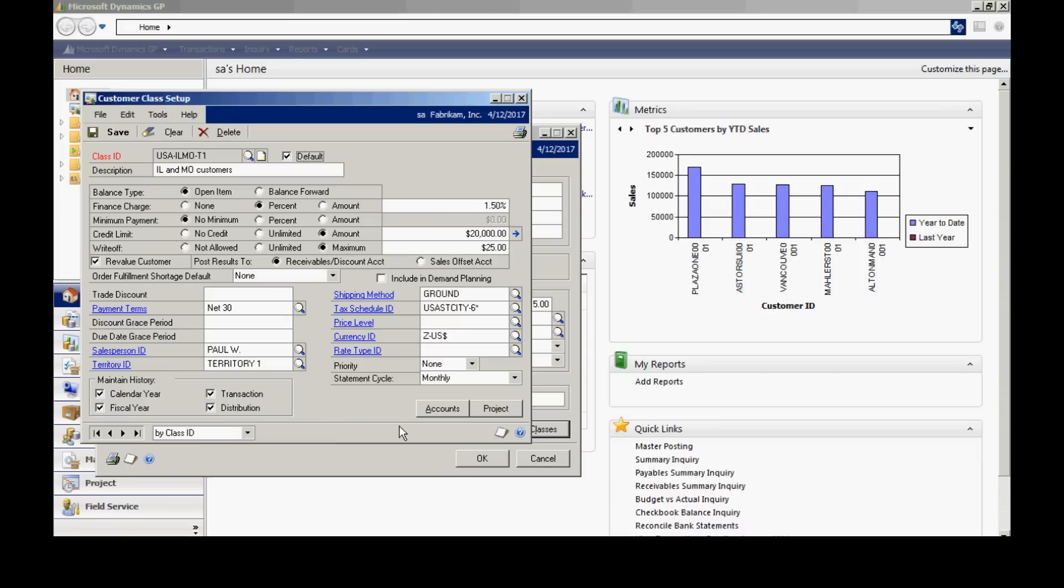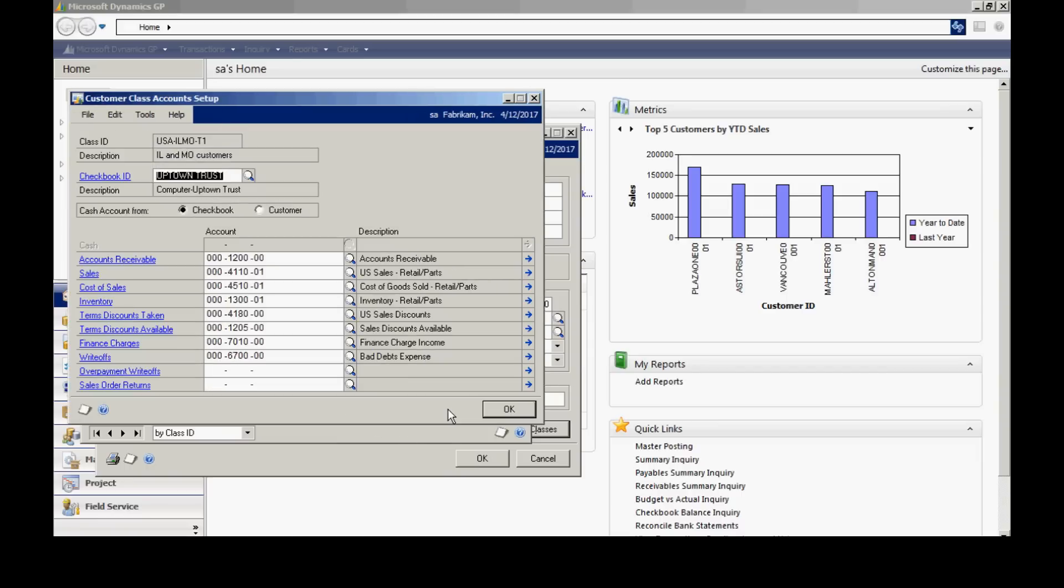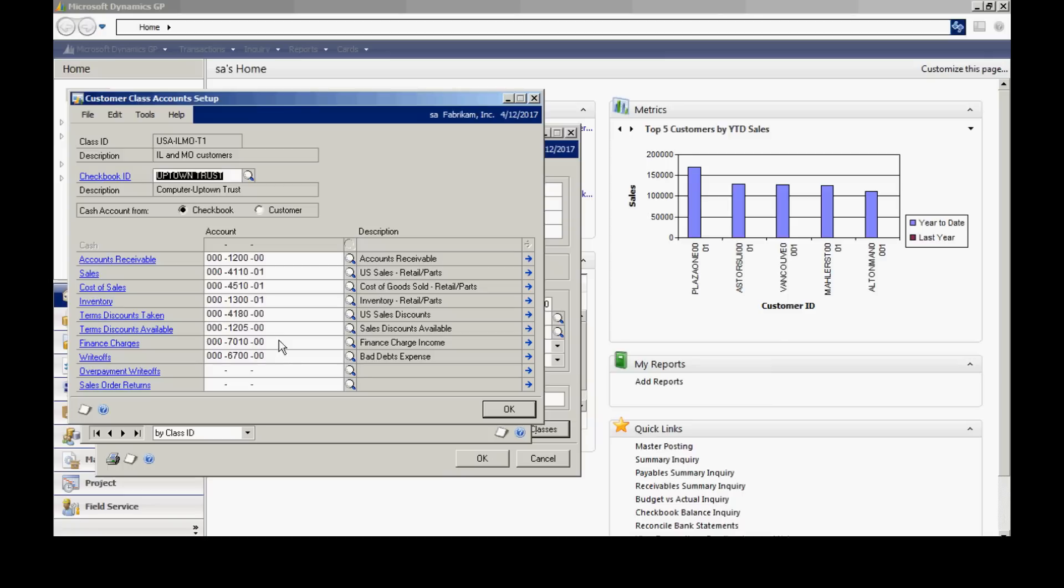Now, let's take a look at the Accounts button. What you want to do here is make sure that all these transaction types that are in the receivables system have corresponding default GL accounts listed. And all this means is that when I put a receivables transaction into the system, it's going to use these account numbers for the defaults on the transaction.